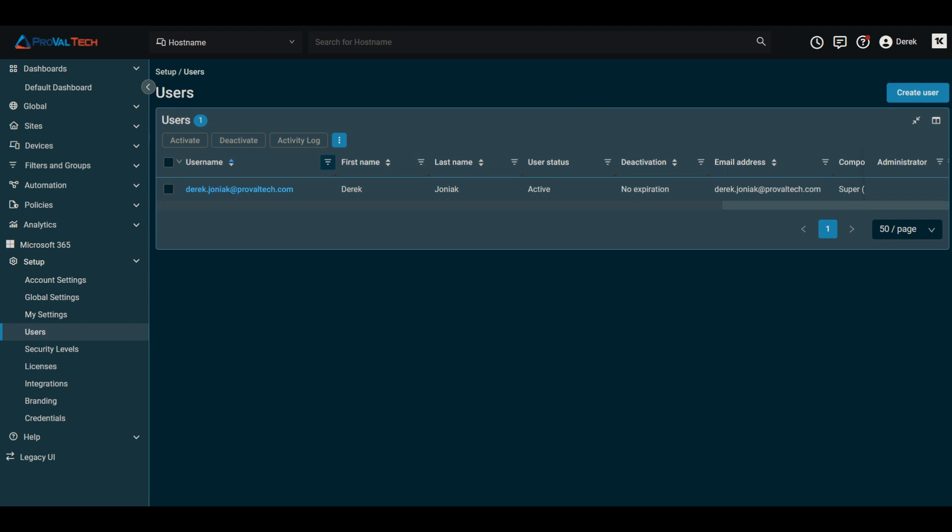Hello and welcome back to another video from ProVail Tech. Today we are hopping into DattoRMM and specifically what we're looking at today is best practices for user offboarding within DattoRMM.